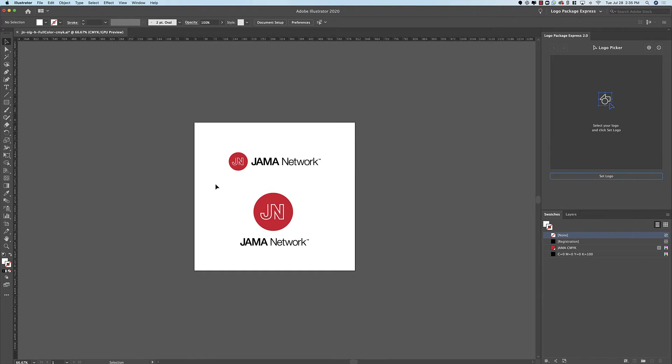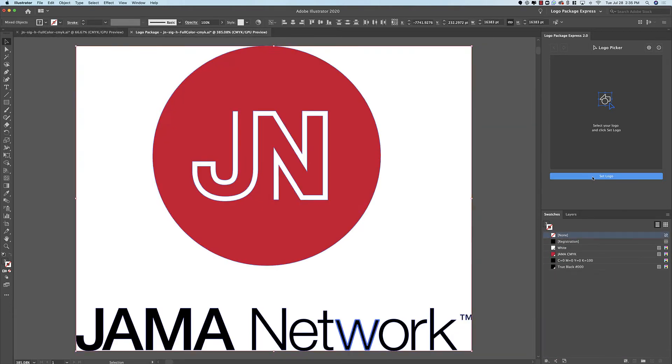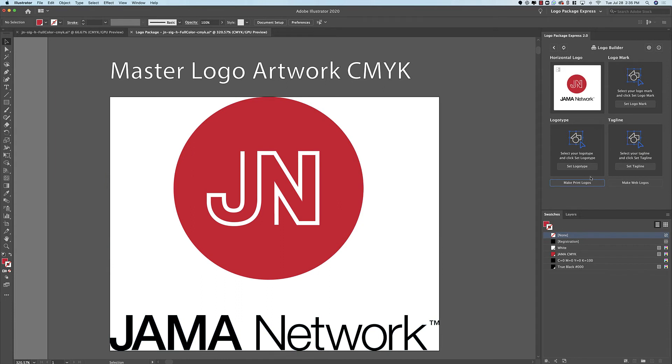Now I'll make a selection of the vertical logo which is the only layout that we don't have accounted for. So I will click Set Logo. And in this case I'm not going to set any of the other components because we already exported the Logo Mark and we already exported the Logo Type. We're just interested in getting this particular vertical layout.